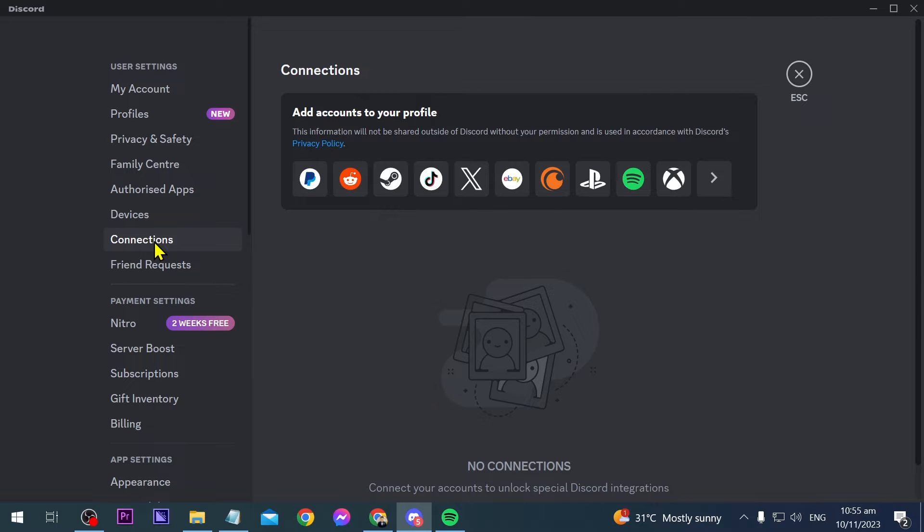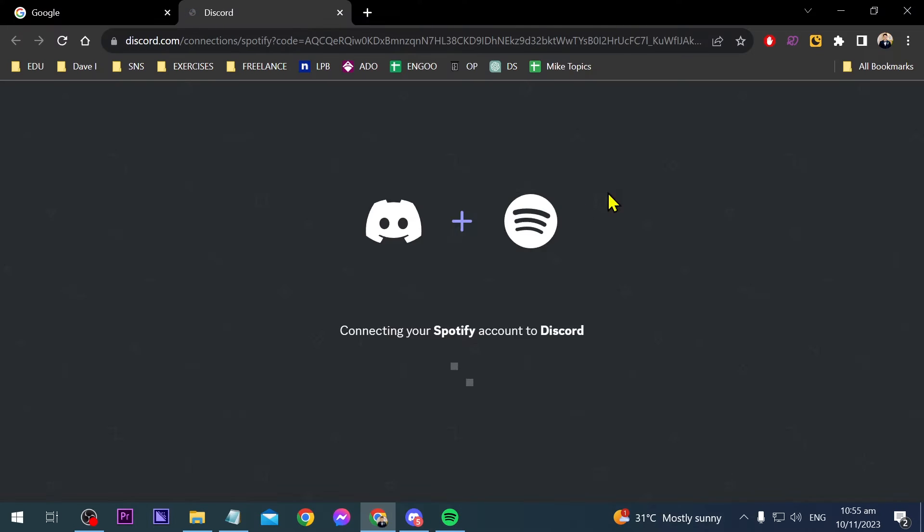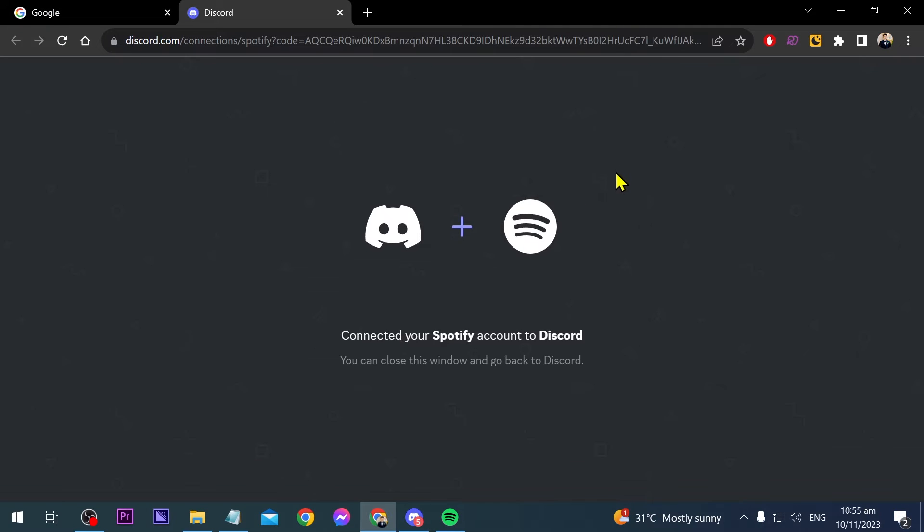Now after clicking connections, you will be able to see here add accounts to your profile and there is the Spotify icon. Go ahead and click that one and then you will be redirected here where it is going to connect your Spotify and Discord.